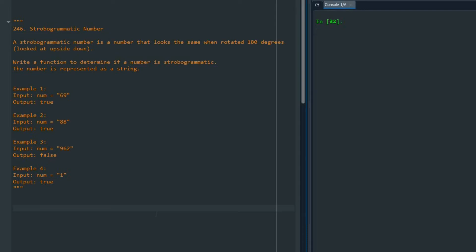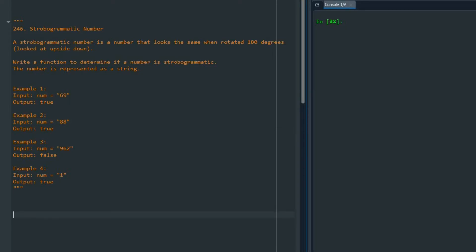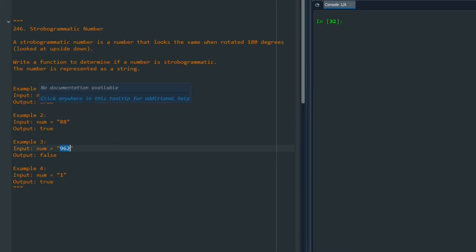Hello, in this video we are going to go over the solution of problem 246. We are given a number and the question is asking us: if I look upside down, do I read the exact same number or not? For example, for 69 we can see if I look from the upside down, that is exactly 69 again. For 88 it's similar, but for 962 if I look upside down that is not the same number, so I'm going to return false.